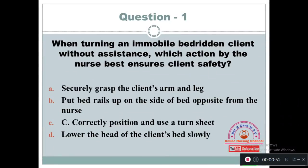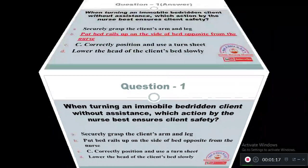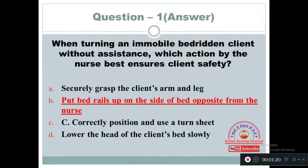Question 1: When turning an immobile bedridden client without assistance, which action by the nurse best ensures client safety? Option A: Securely grabs the client's arm and leg. Option B: Put bed rails up on the side of the bed opposite from the nurse. Option C: Correctly position and use a turn sheet. Option D: Lower the head of the client's bed slowly. The right answer is Option B — put bed rails up on the side of the bed opposite from the nurse. This action will help prevent the patient from falling.